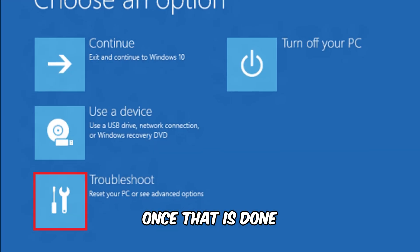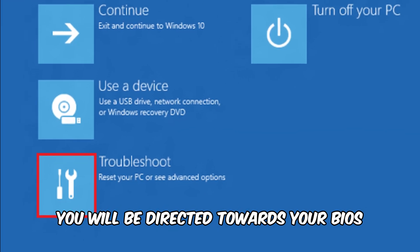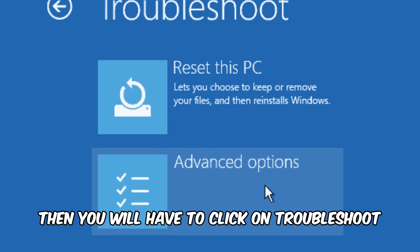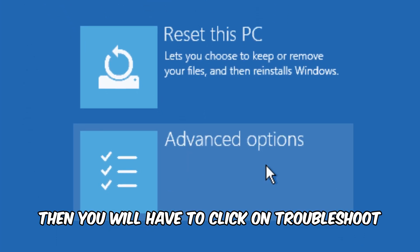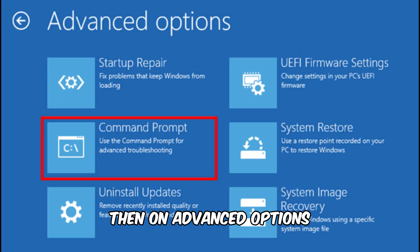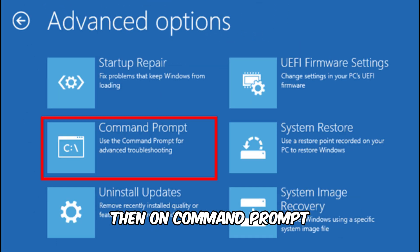Once that is done, you will be directed towards your BIOS, then you will have to click on Troubleshoot, then on Advanced Options, then on Command Prompt.